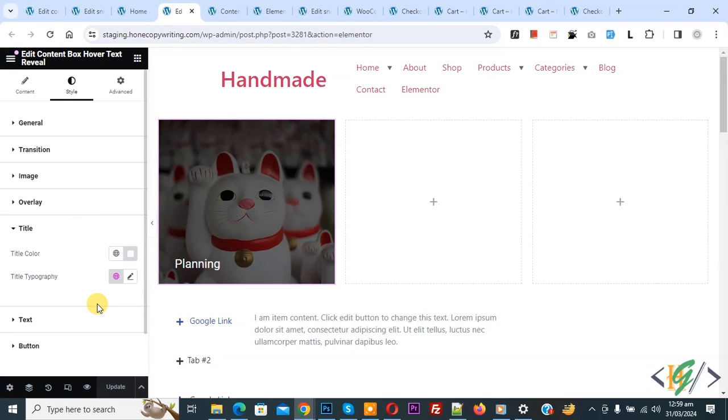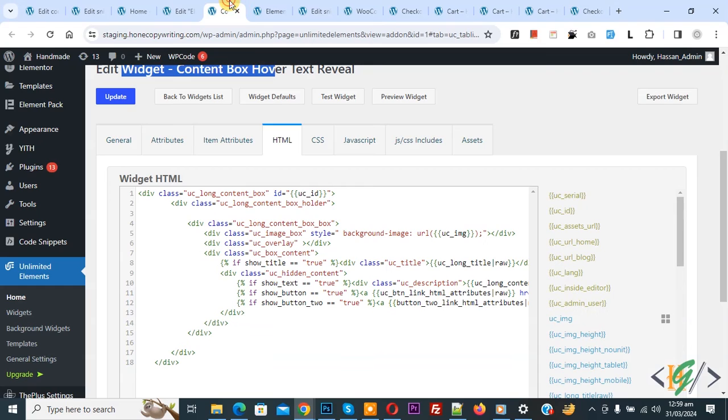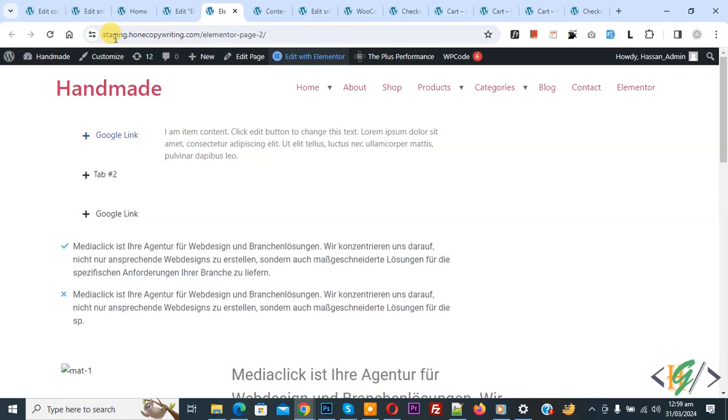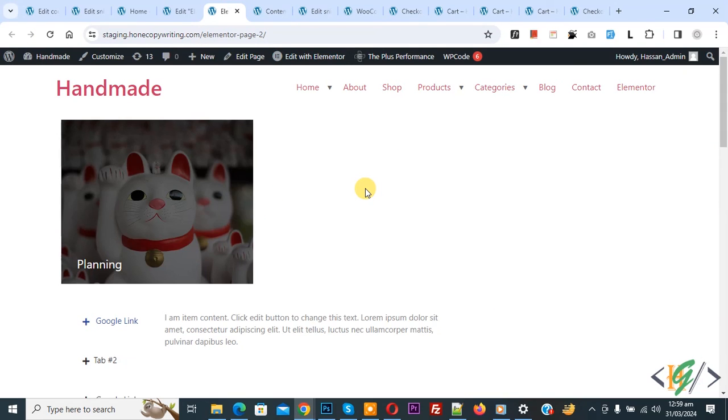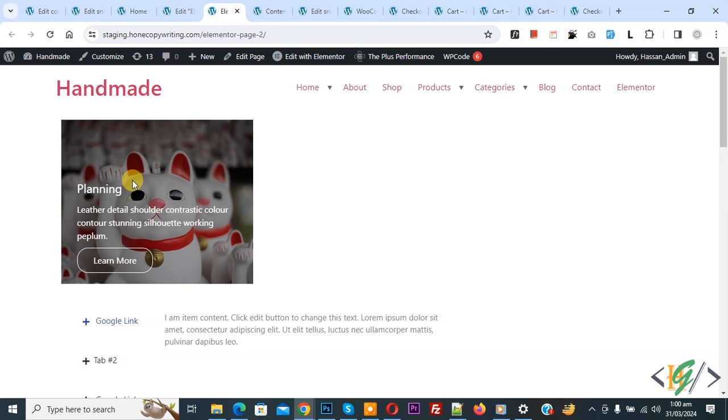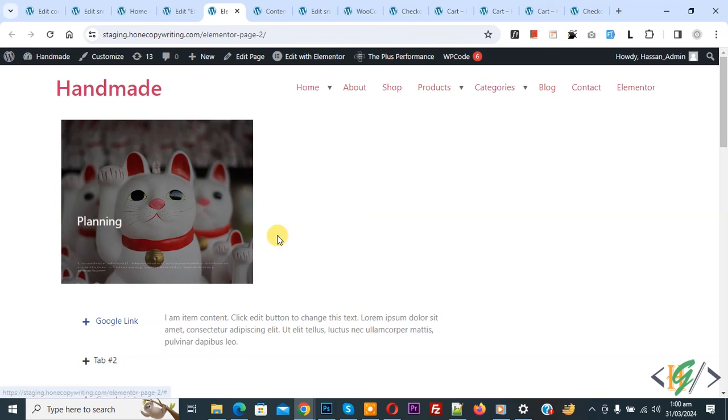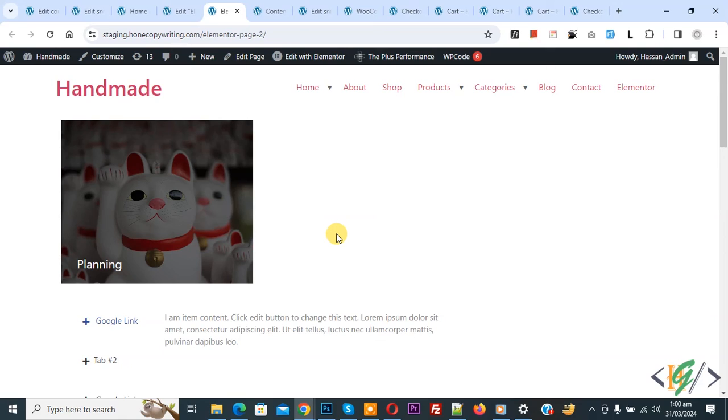Now update done, go to Elementor page and refresh the page. Now you see the widget, hover on it and on hover you see text and button. I hope you like this video, please like, comment, share, subscribe. Thank you for watching.